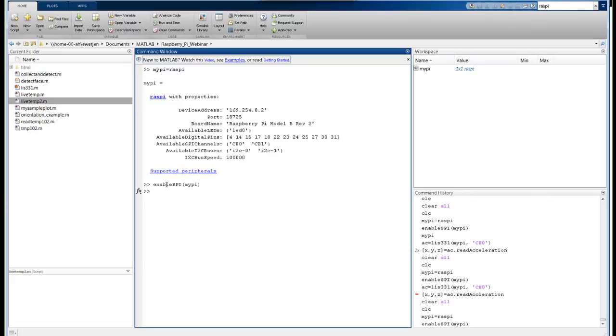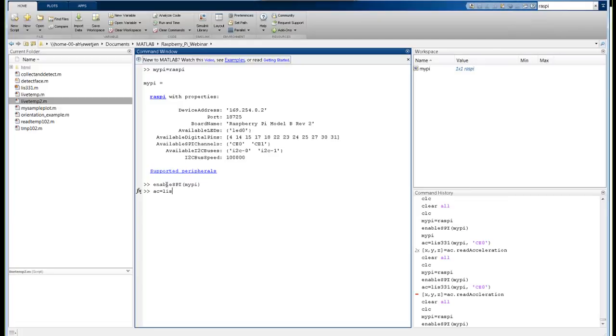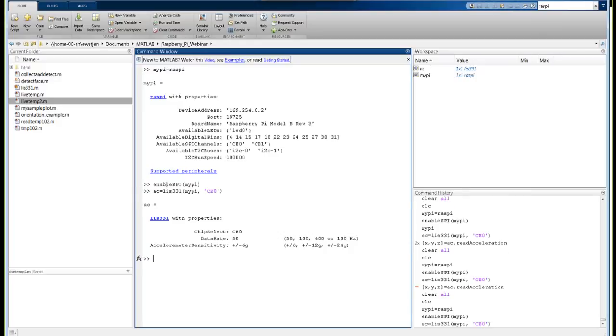The next thing we need to do is create an acceleration sensor object. We want to create an object that represents that actual sensor. To do this, we use the LIS331 class that comes with this example. We type ac equals LIS331, we pass it myPi and CEO, because that's the particular SPI channel that we're using. That establishes a connection with the sensor. It shows us that the data rate is set at 50, the accelerometer sensitivity is set at plus or minus 6G. We can now take readings from this sensor.